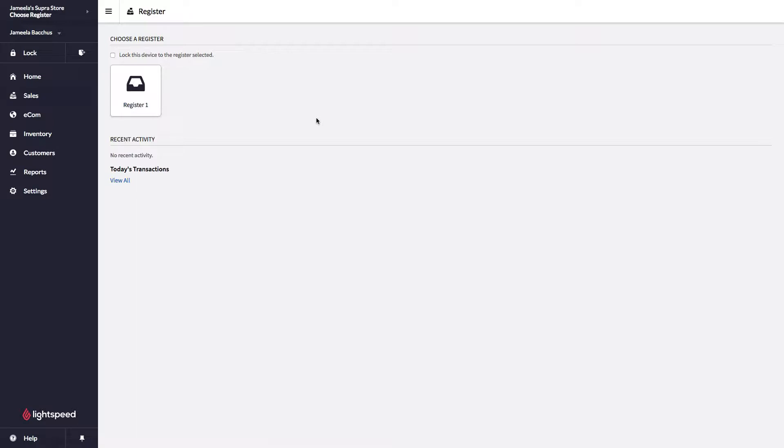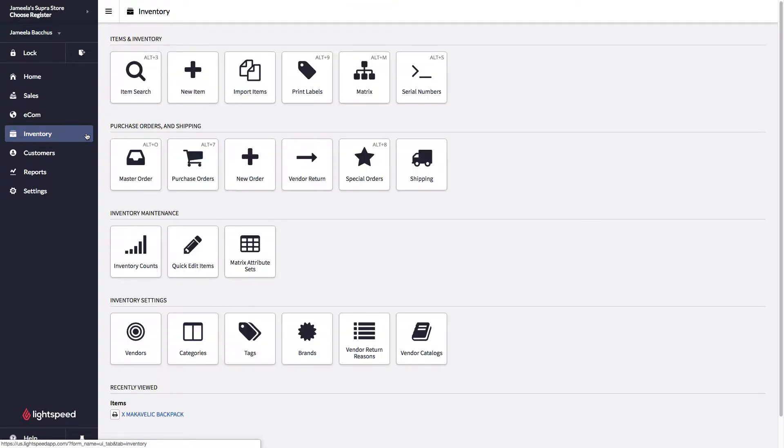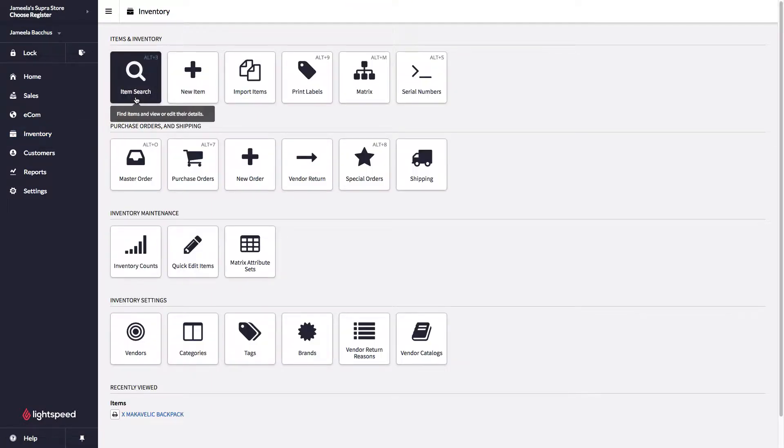Let's look at managing items in the point of sale for e-commerce purposes. I'm going to click on inventory from my main menu and then I'm going to click on item search.